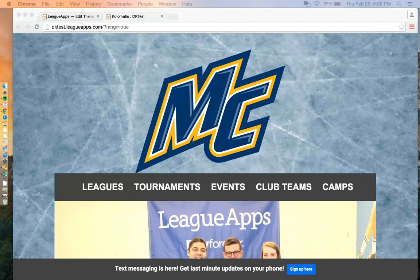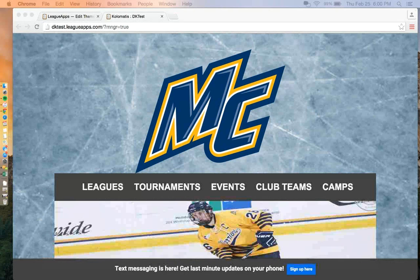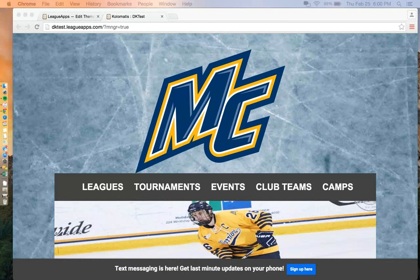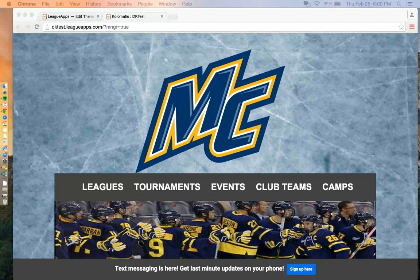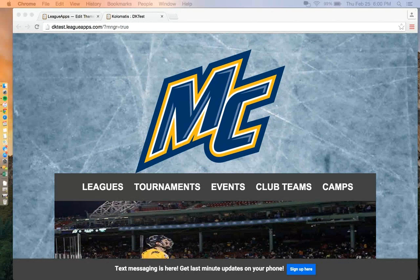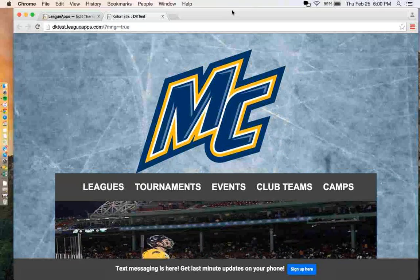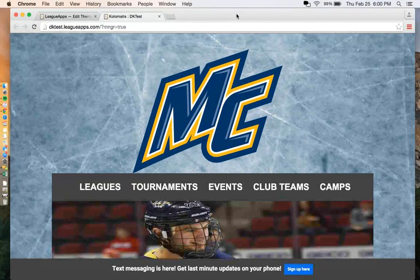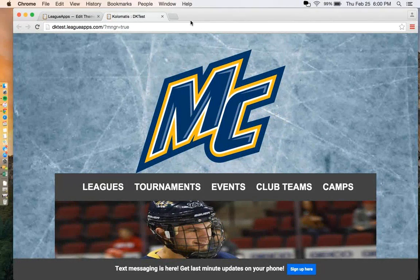Hey everyone, and welcome to the webinar today on Site Design: Taking Your Site to the Next Level. Dan will be leading this webinar, and the four topics we will cover today are the theme editor, skins, CSS tricks, and then we will give a special shout-out to one of our designers who works closely with LeagueApps and show off a little bit of his work.